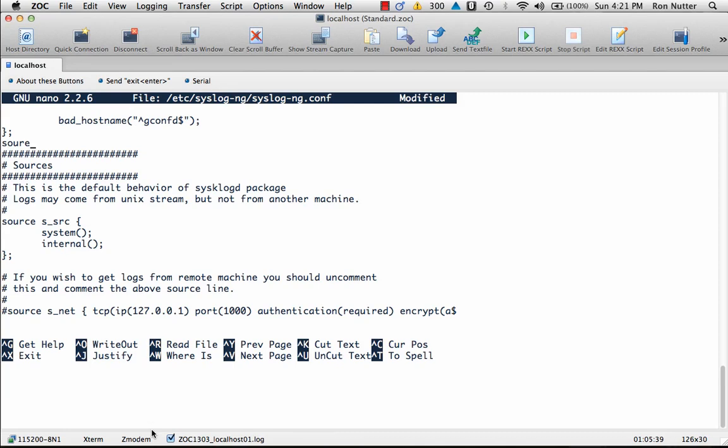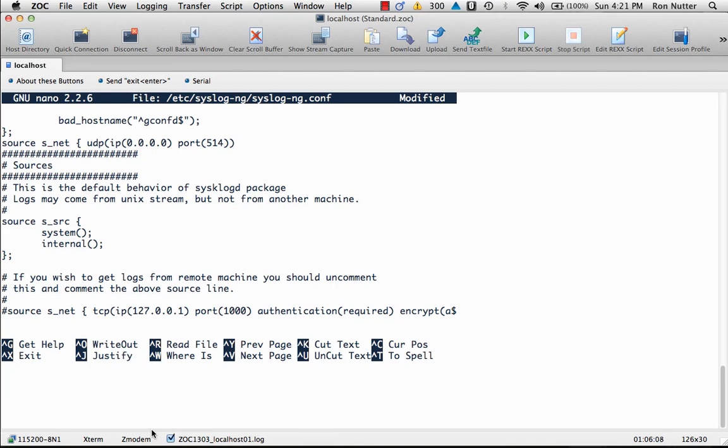Like this one, we'll do source s_net { syslog( UDP( IP(0.0.0.0) port(514) ) ); }; with one too many parens there, semicolon. It has to end with that special right bracket and semicolon. We could actually put a comment here that says we'll bind to all interfaces.